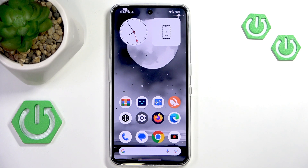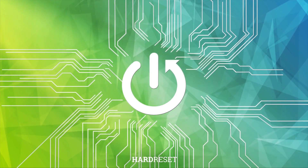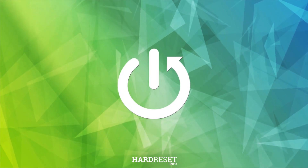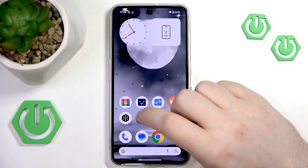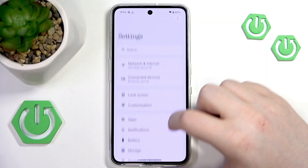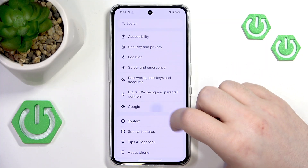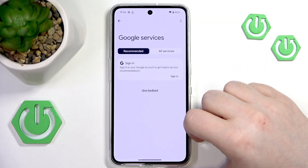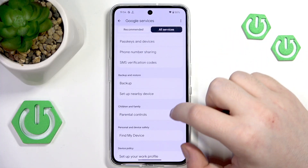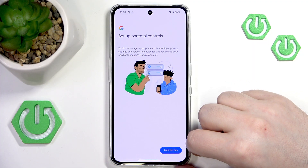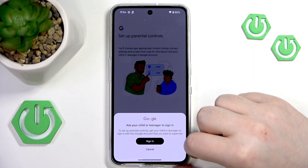Hello, in this video I will show you how to set up parental controls on the Nothing CMF Phone 1 Pro. We have to start by opening your Settings application, then scroll down and click on Google, then click on All Services. Now we have to find Parental Controls and click on it.